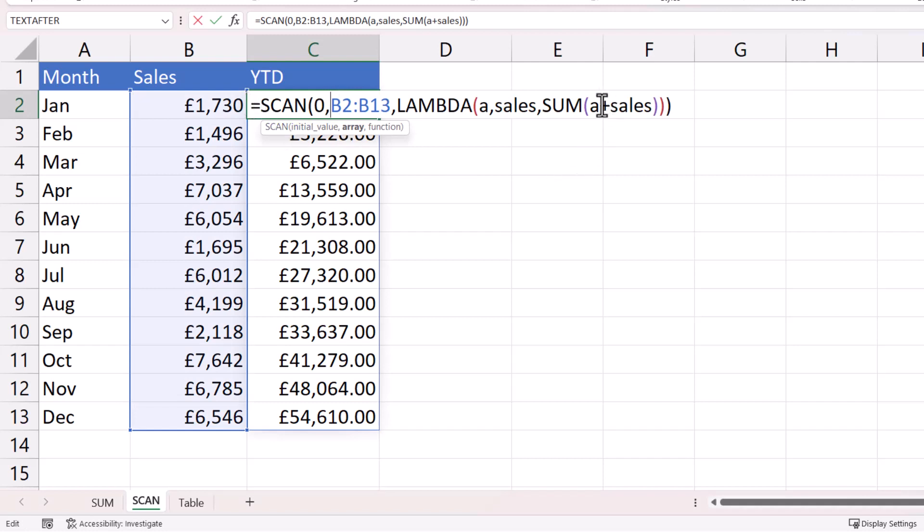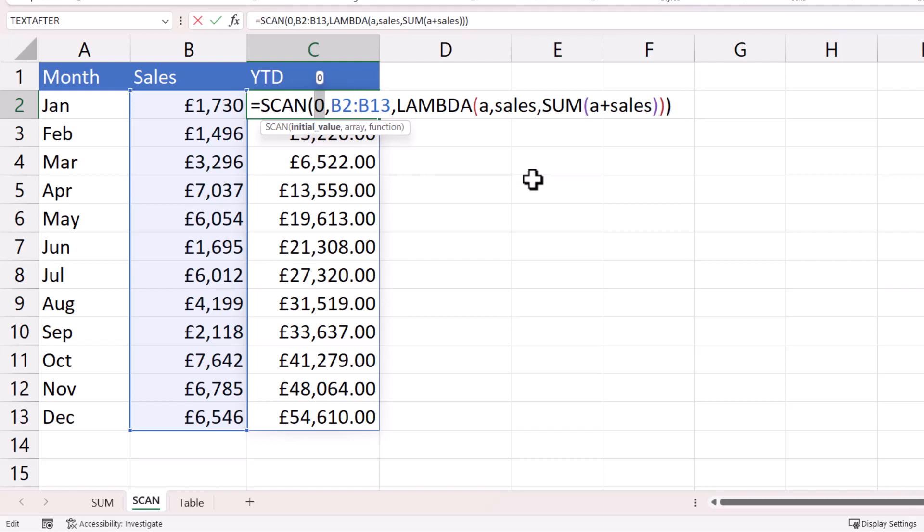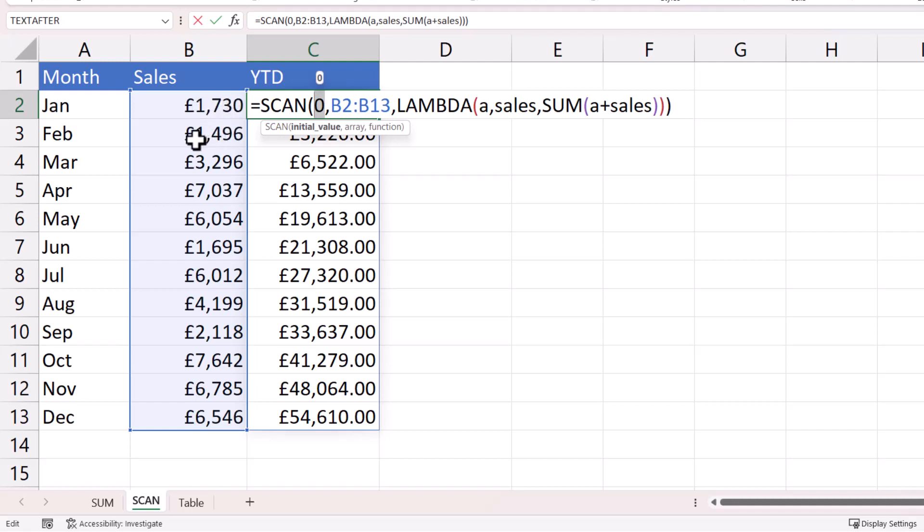First of all, let's take a. So a, we initially set to the value of zero. But as the scan formula is spilled down into surrounding cells, a takes on a new value. So for example, once the formula gets down to here, the value for March, a has become the sum of the previous two sales values, 1,730, 1,496.